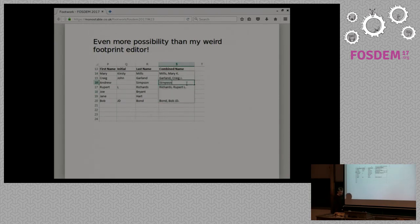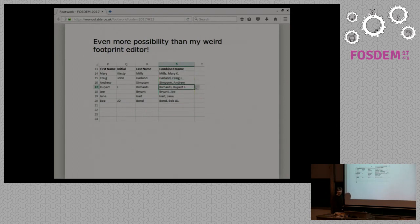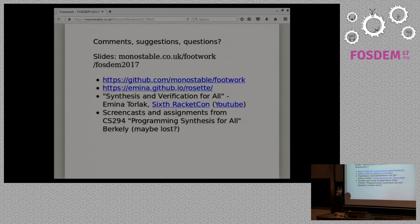So that's my talk for now. It's a little bit short. But so there's quite a lot of time for comments, suggestions, questions.